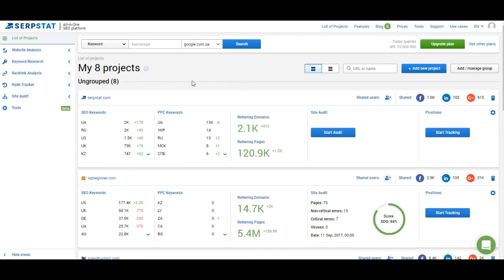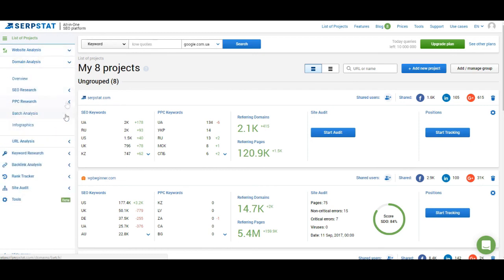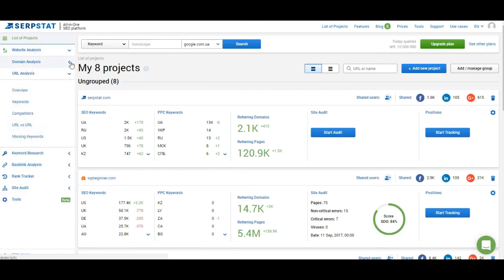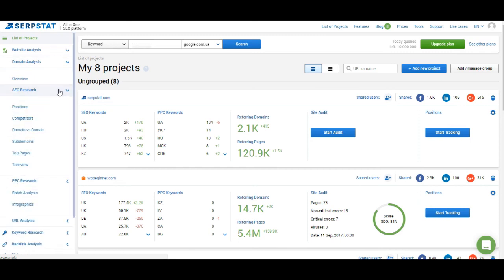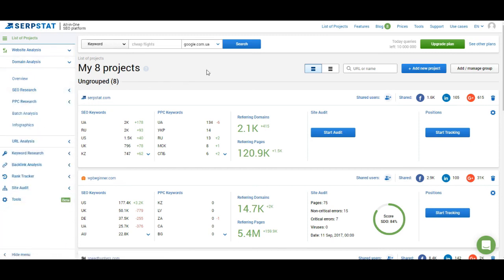That's it for this video, guys. In the next one I will show you how to work with website analysis — how to work with domain and URL analysis. I will show you all the features in the left menu and explain what they do and how to work with them. Thank you for watching and I'll see you in the next video. Bye!